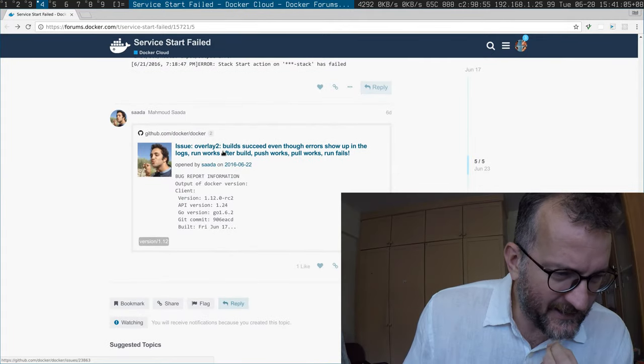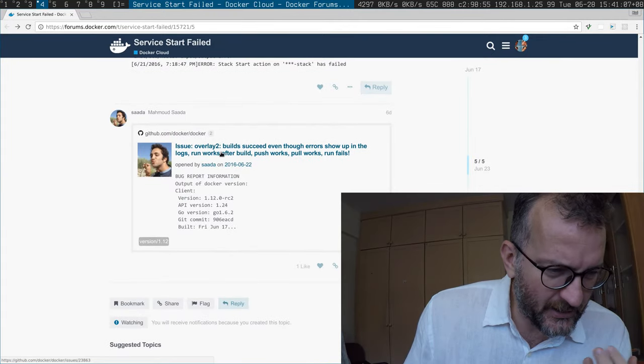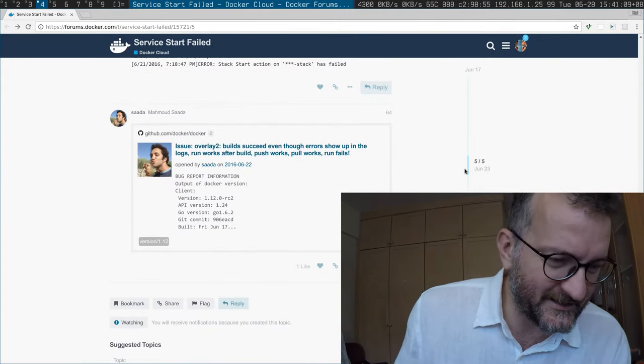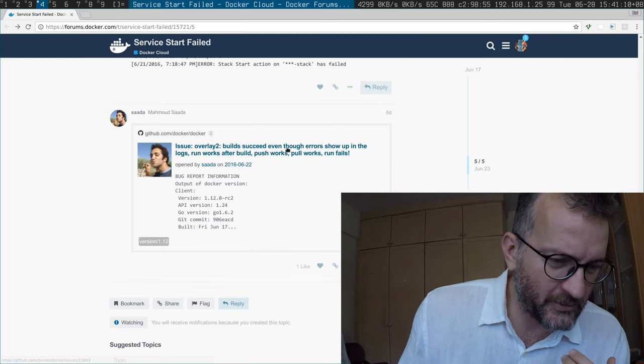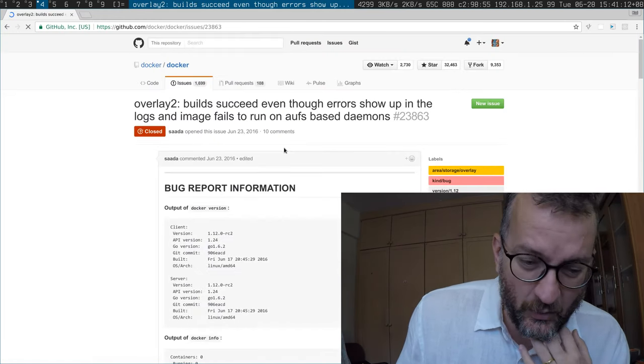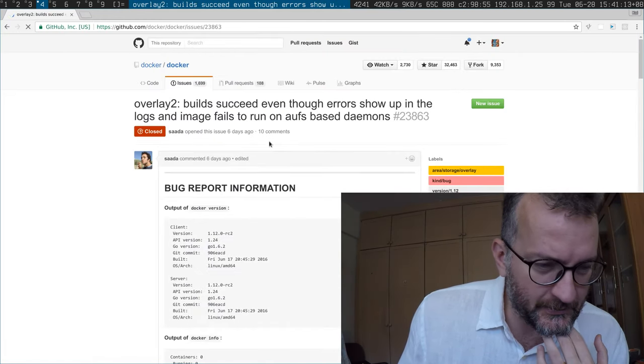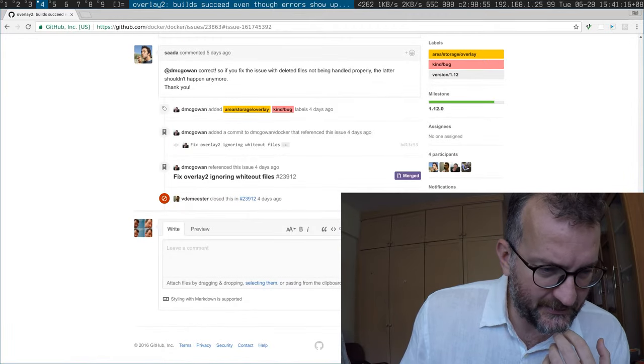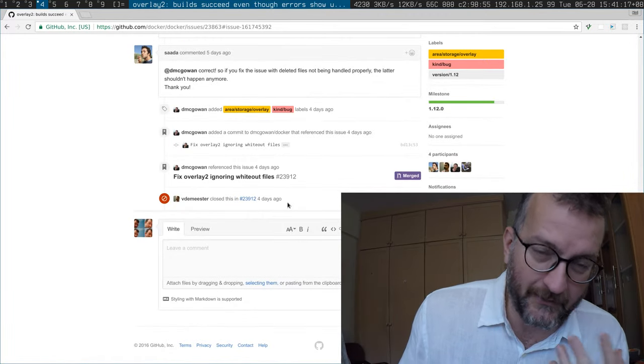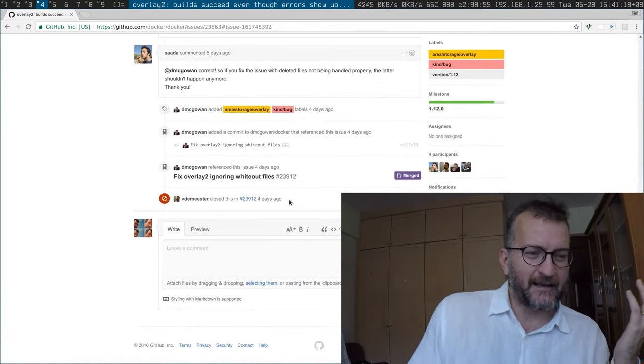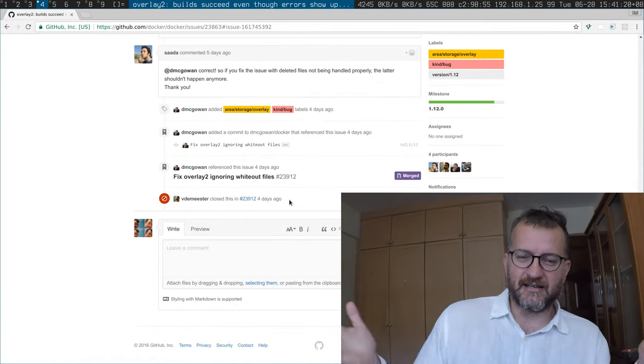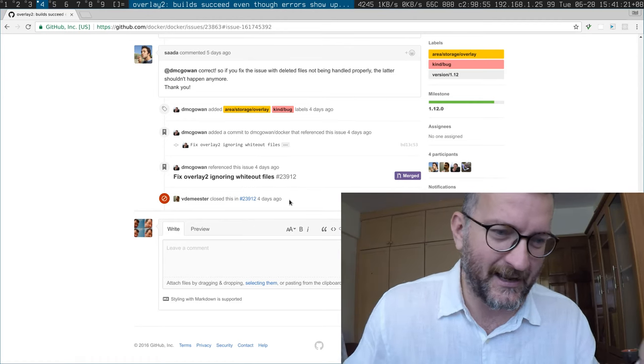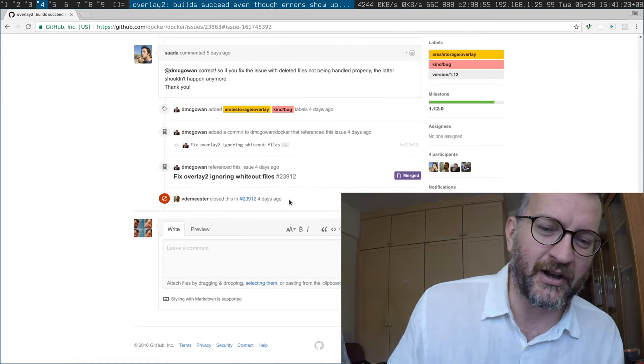And finally, some dude - I don't know if he works for Docker or not - referenced a bug that was closed like a week ago. When was it closed? Well, four days ago. And I just tried Docker Cloud again, and it still doesn't work.